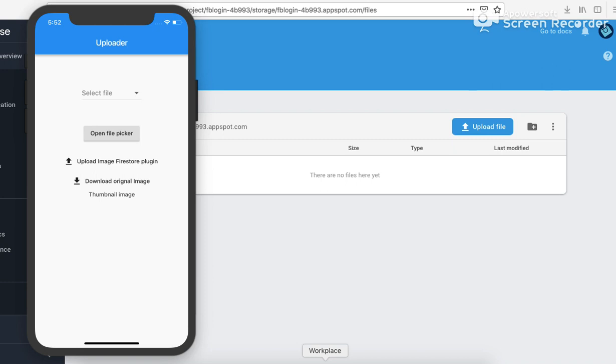Hey guys, in this video we are going to see how we can upload different types of files using Firebase in the Firebase Storage and also how to generate a thumbnail for image uploading, a small version of the image which you uploaded.